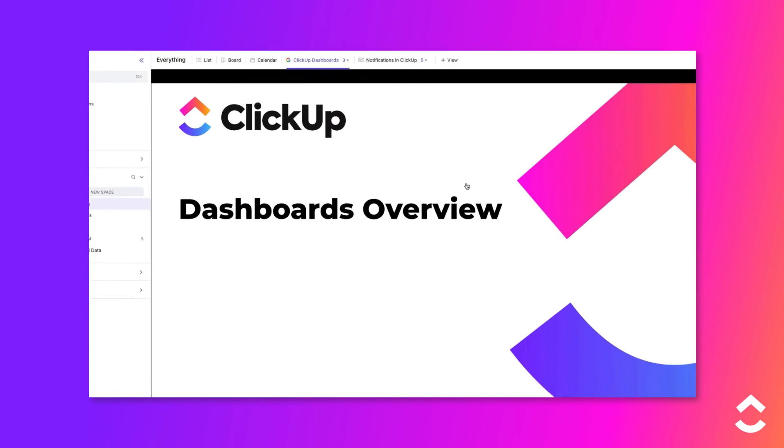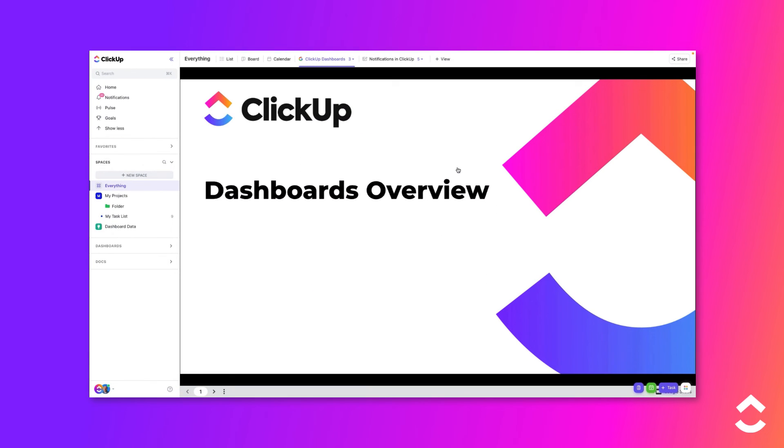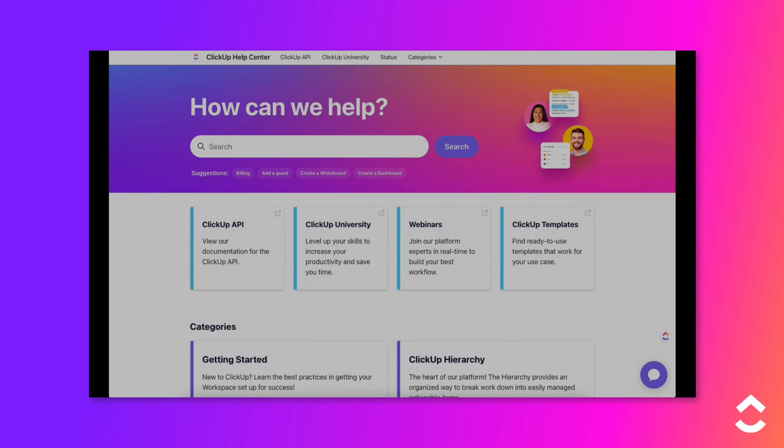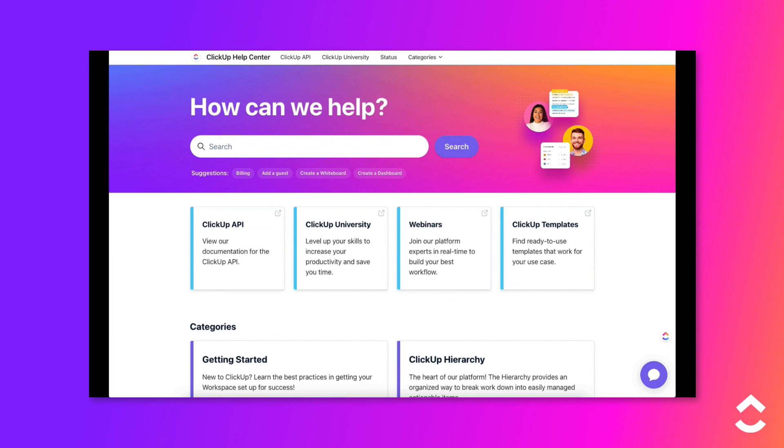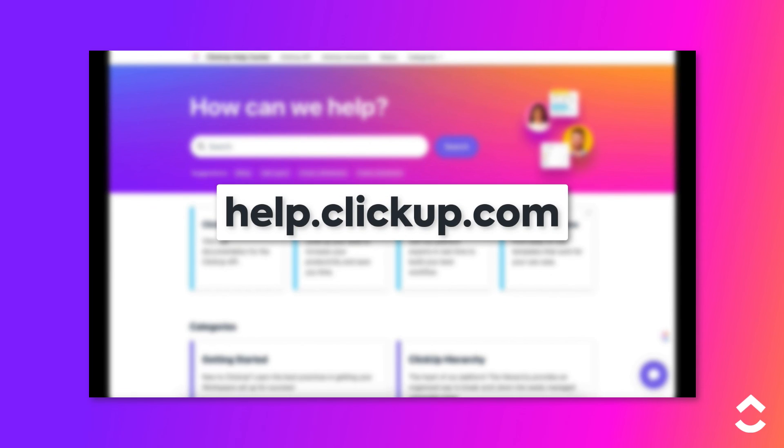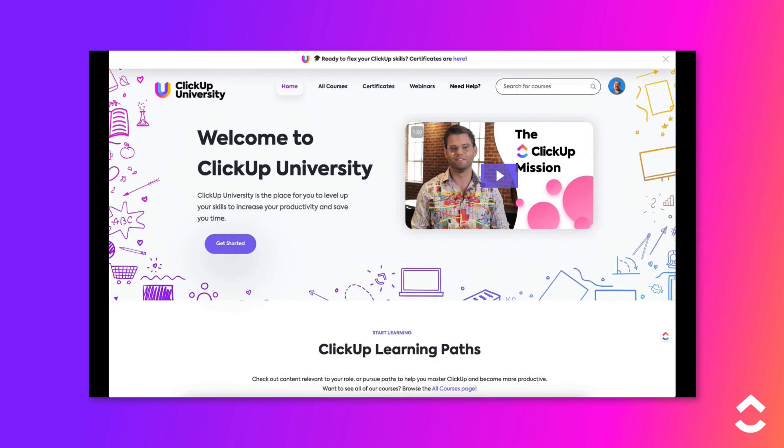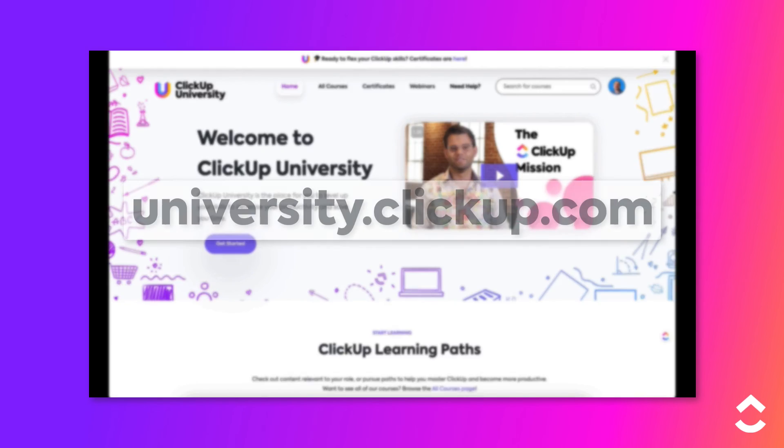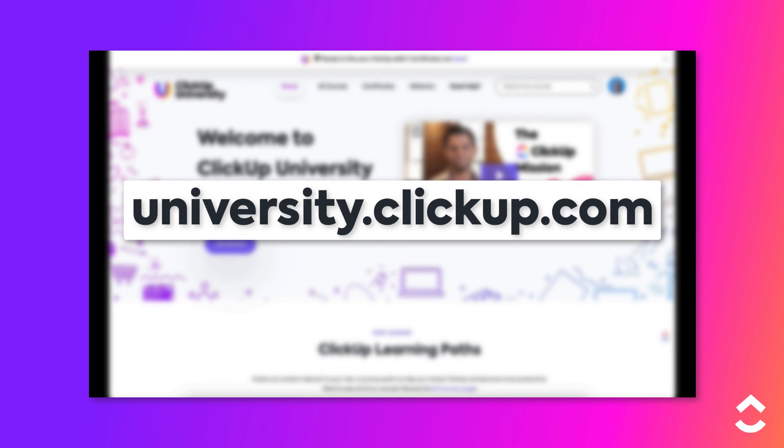Dashboards are a great tool to create targeted reports based on data in your workspace. The wide variety of widgets makes it possible to track and summarize many different types of information. Learn more about this topic in our Help Center at help.clickup.com and then ClickUp University at university.clickup.com.